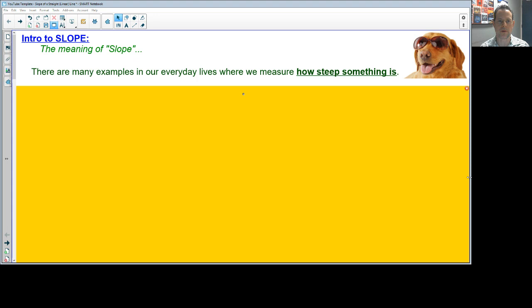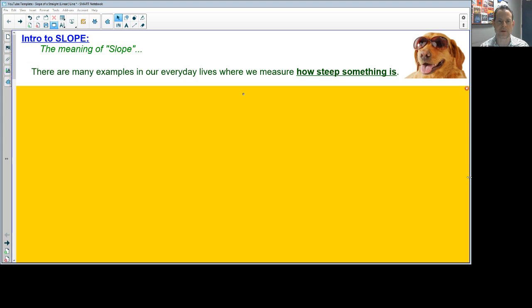When we talk about slope, we're talking about how steep something is. Think about the word steepness as it relates to slope — that's a good way to define it. There are lots of examples where you can think about the steepness of something in real life, so we'll take a look at that now.